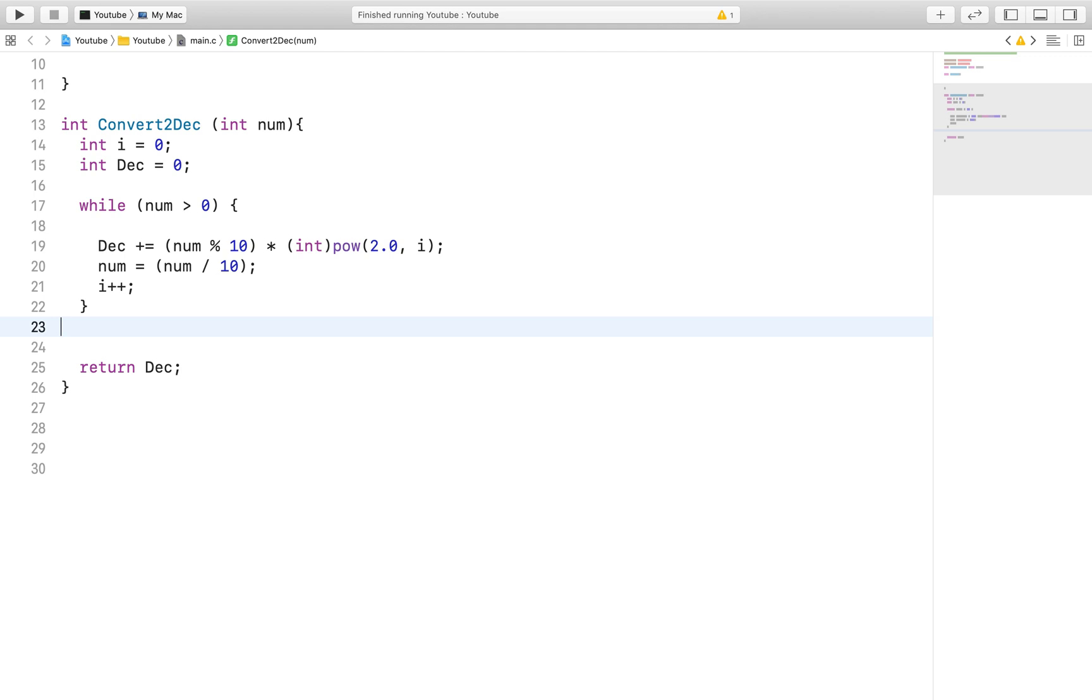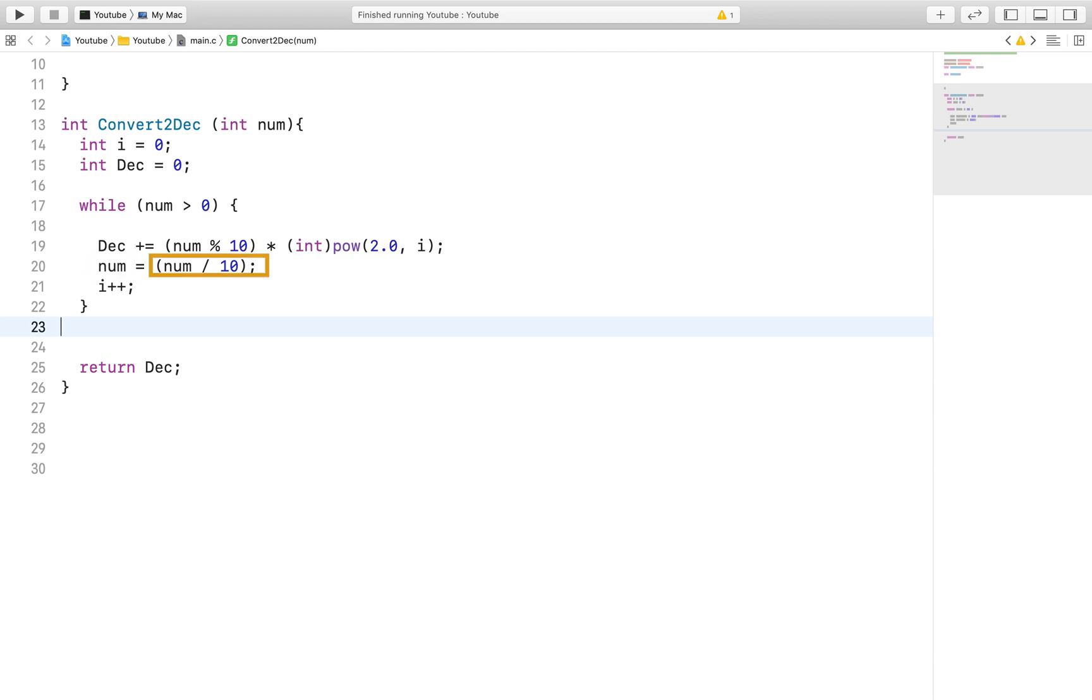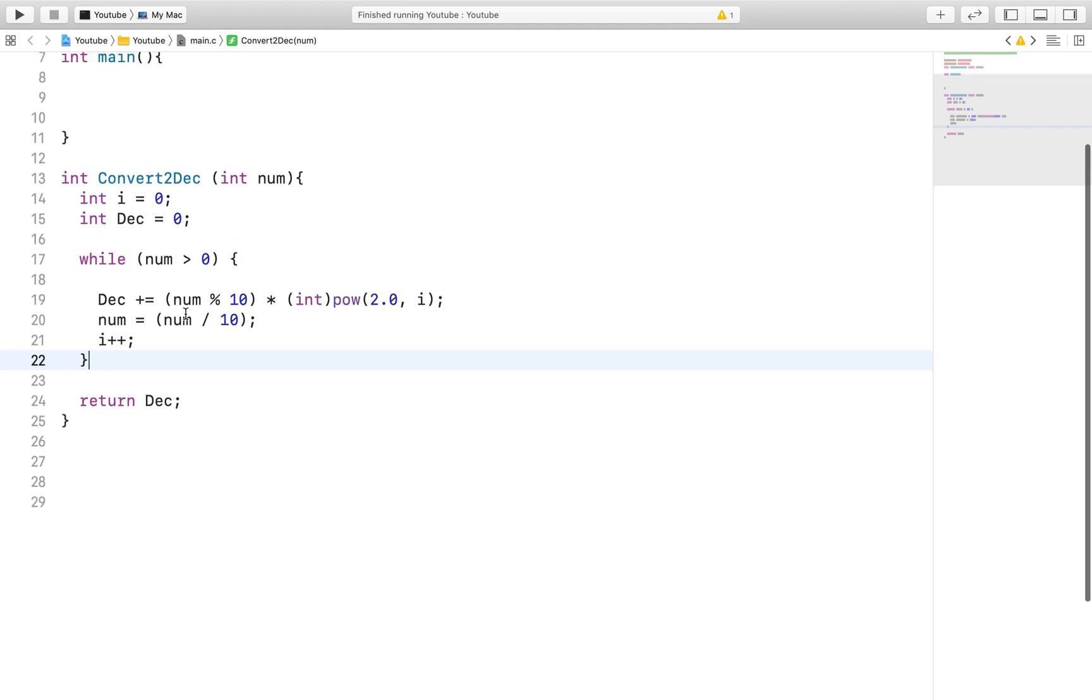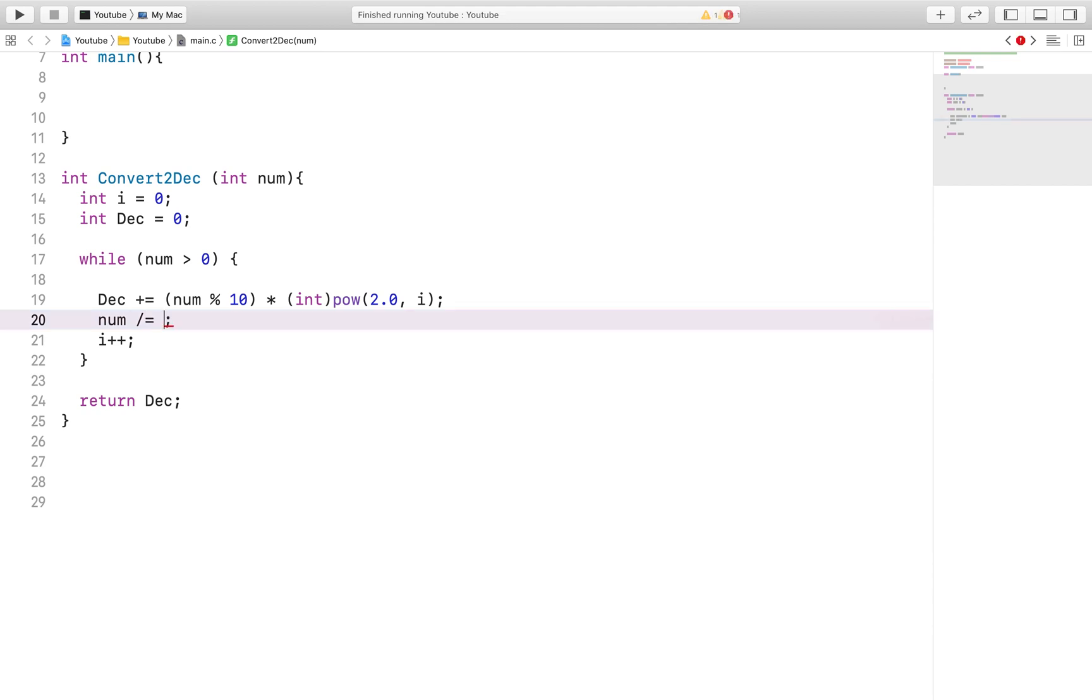After we do that we want to get rid of the rightmost digit. What we can do is divide the number by 10. Because of integer division the rightmost digit is dropped and we can just replace the old number with the new one. Remember a variable is just a space that holds information so we can definitely do this. Also we can shortcut this method by writing the code like this.